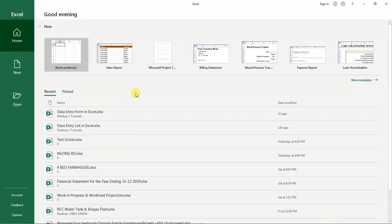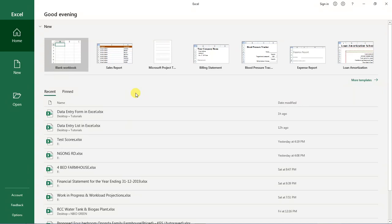Hello and welcome to this video tutorial. In this video tutorial we are going to discuss how to create a data entry form in Microsoft Excel. If you are ready, let's get started. Now start by creating a new Excel workbook.